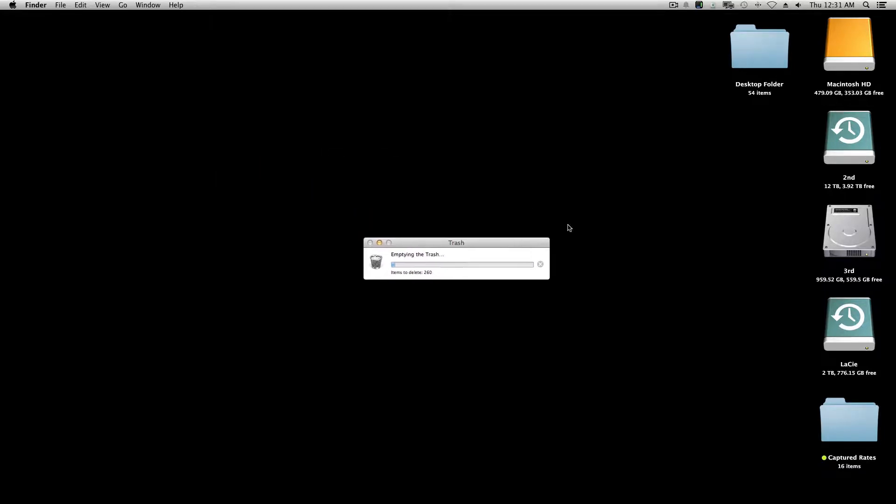Now you can see that this is actually taking a little bit longer, because it's really going to empty the trash can permanently this time.